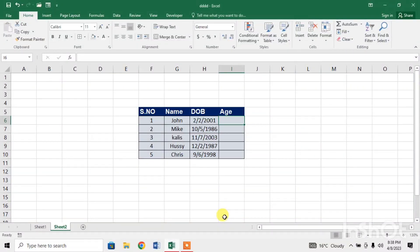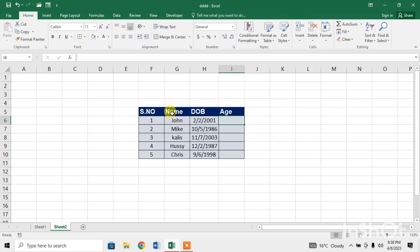Hello friends, in this video tutorial you are going to learn how to calculate age in Microsoft Excel. Here you can see I have a table in which the first column is serial number, second column is different names, and the third column is date of birth. I will calculate the age of each person with the help of this date of birth.